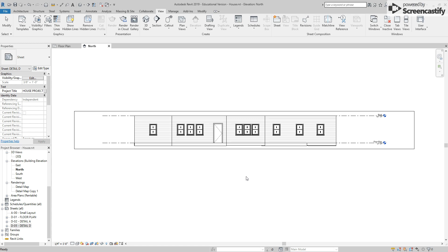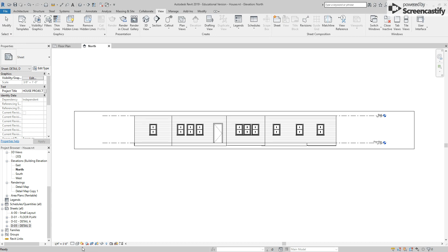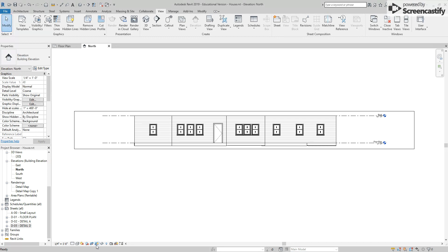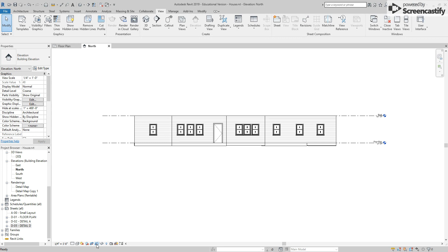Before creating the actual elevation sheet, we need to open up each elevation and turn a few things off. First, you'll notice the box around it - this is the crop view. Come down to your small toolbar and make sure that show crop region is turned off so you do not see the box.